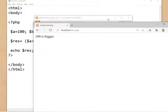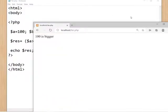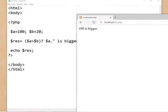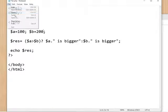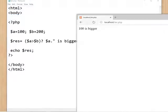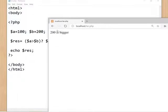The result is '100 is bigger'. The value in a is 100, so it shows '100 is bigger'. If you change it to 200, save the file again and execute — refresh the page — and you will get the result '200 is bigger'.